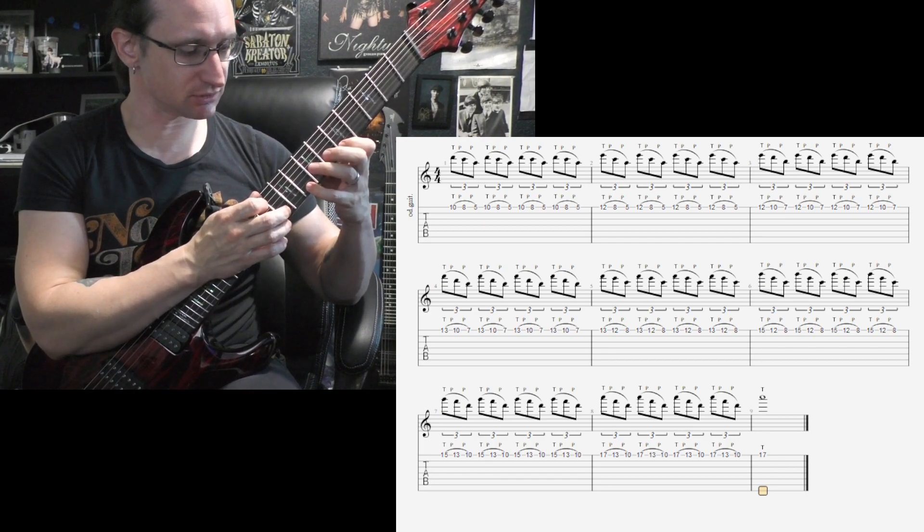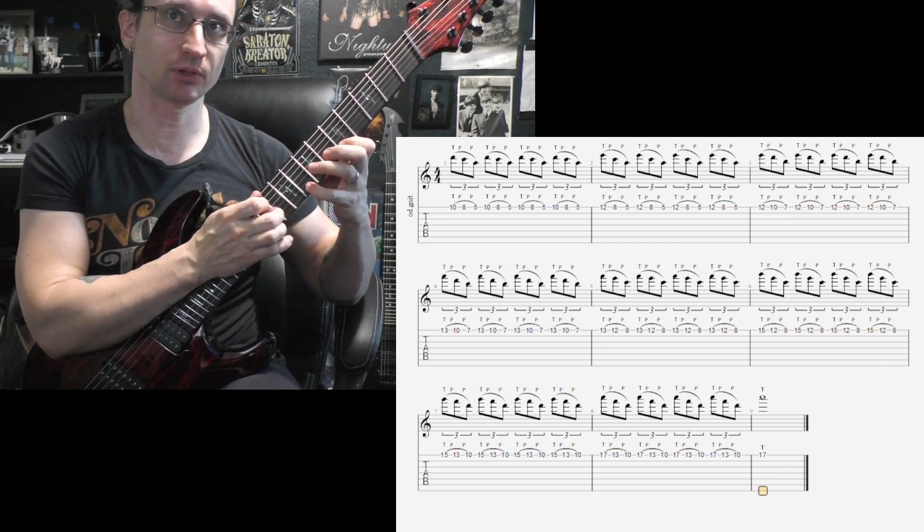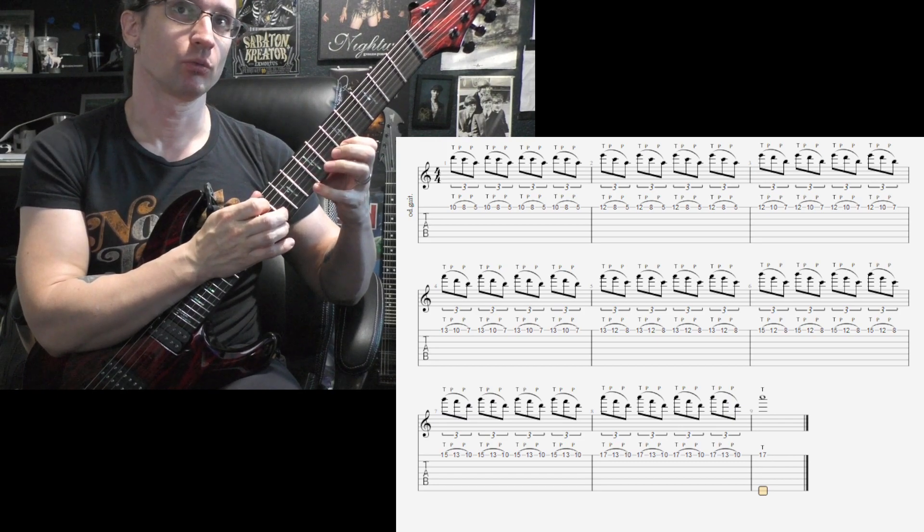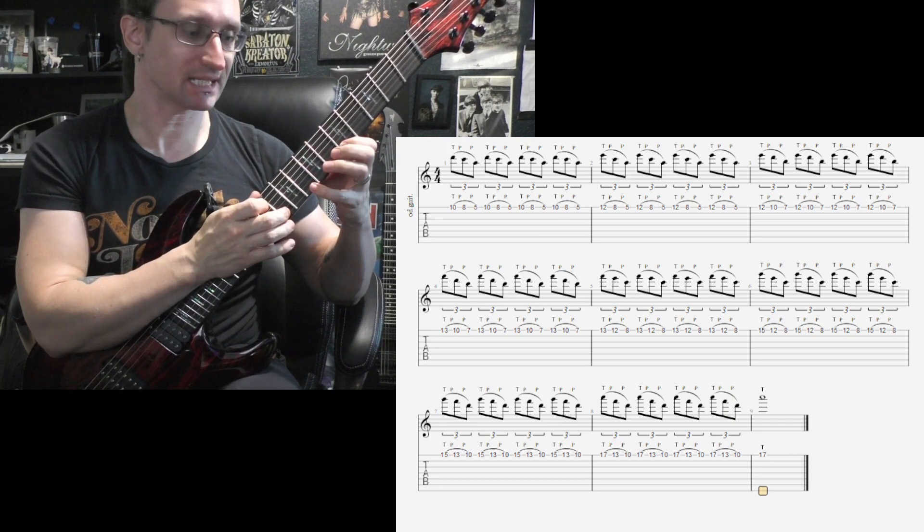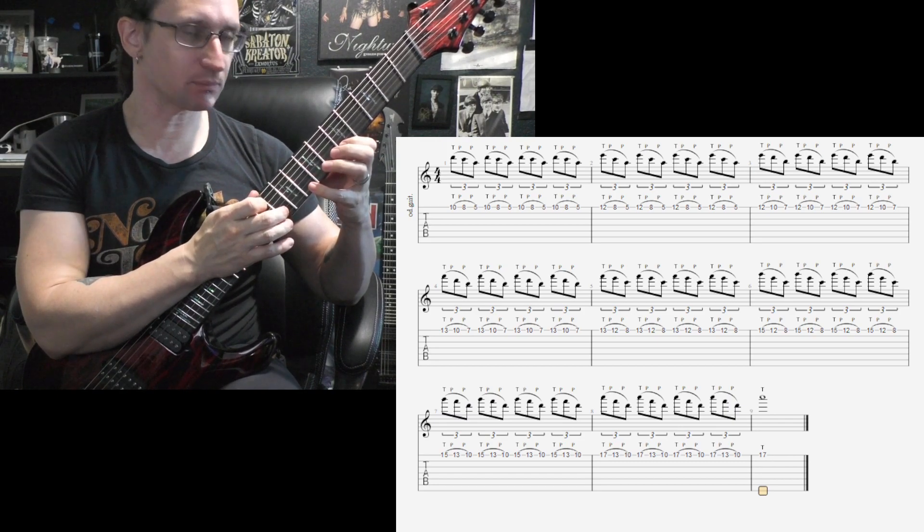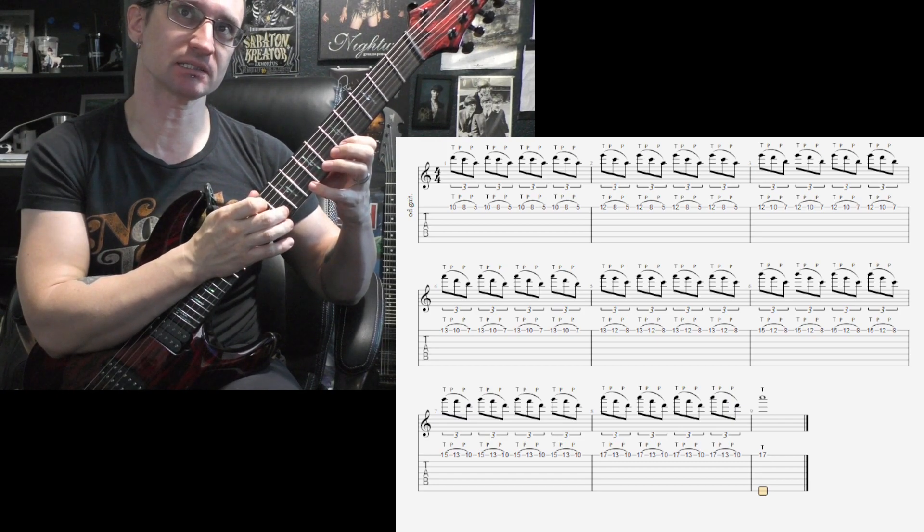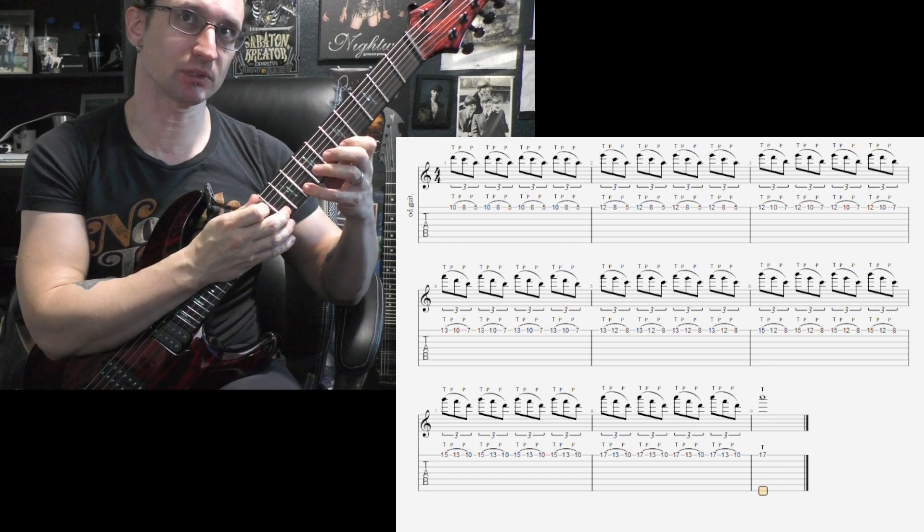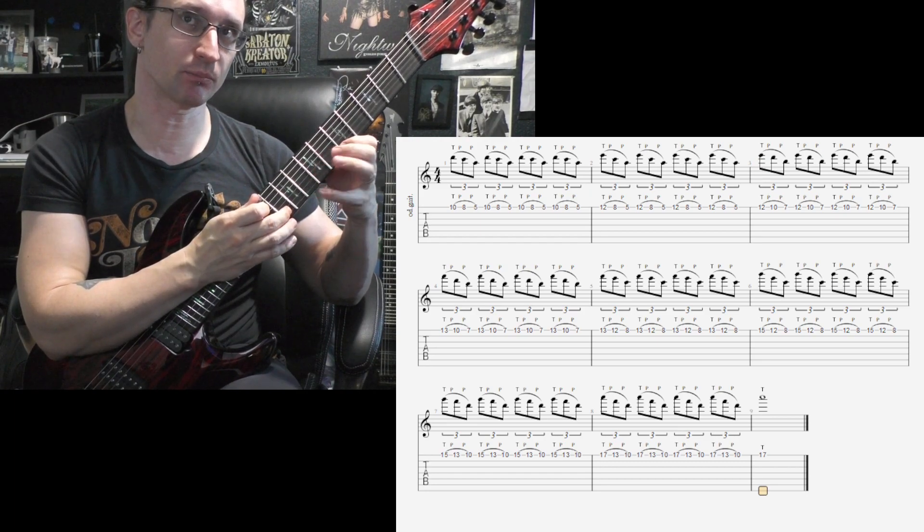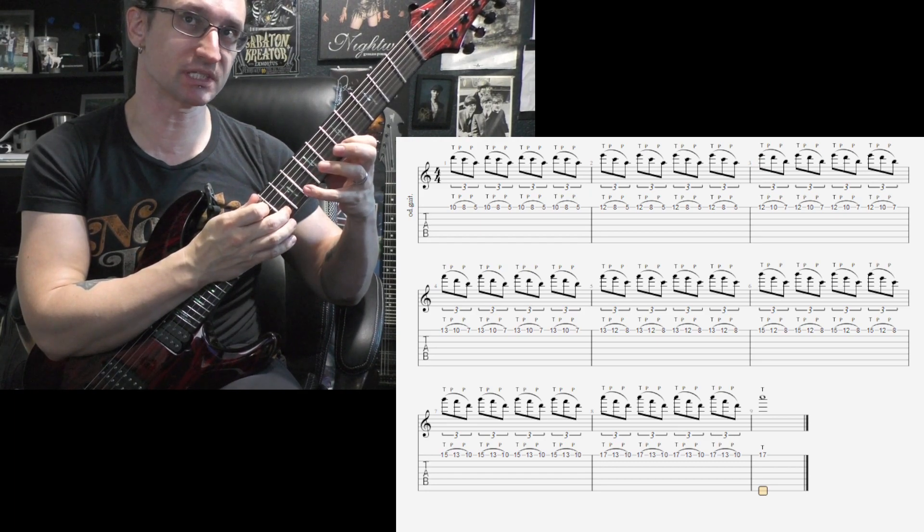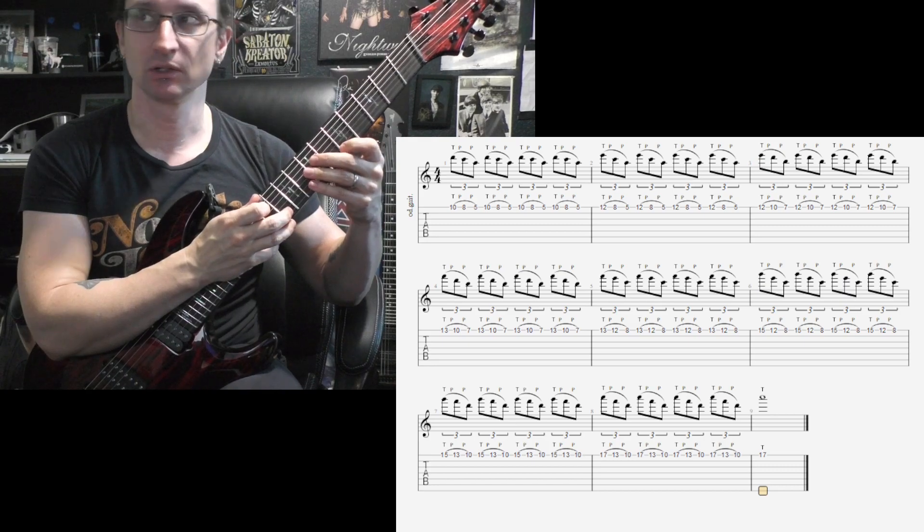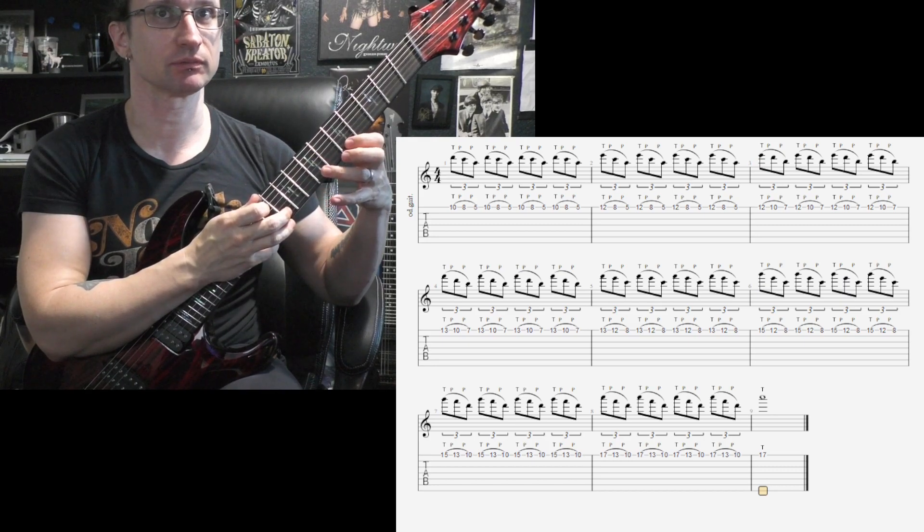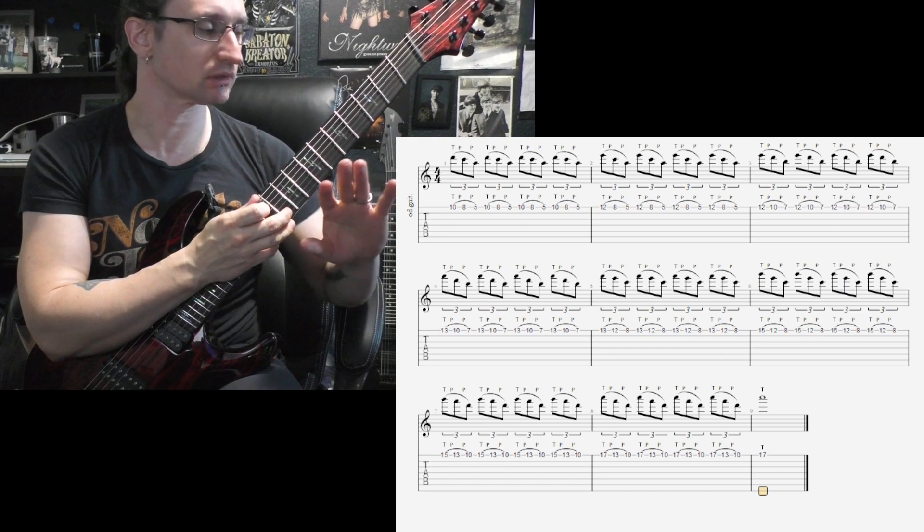So you got your initial tap, pull off, pull off. When you go for the next tap, you got to make sure that the tap note is hitting before this note over here at the pinky, or if you were using the ring or the middle finger.